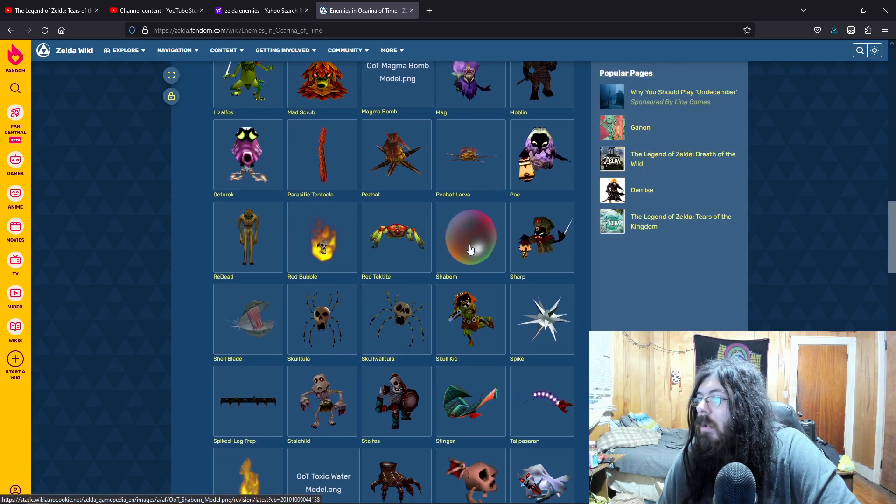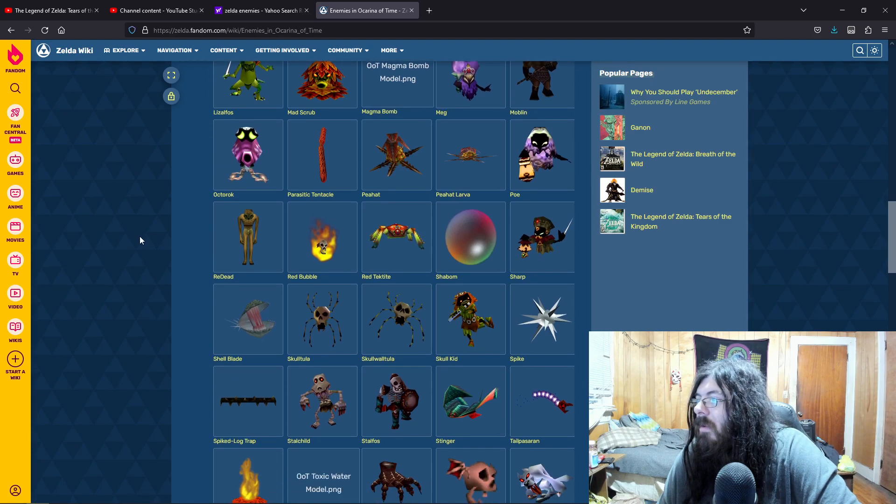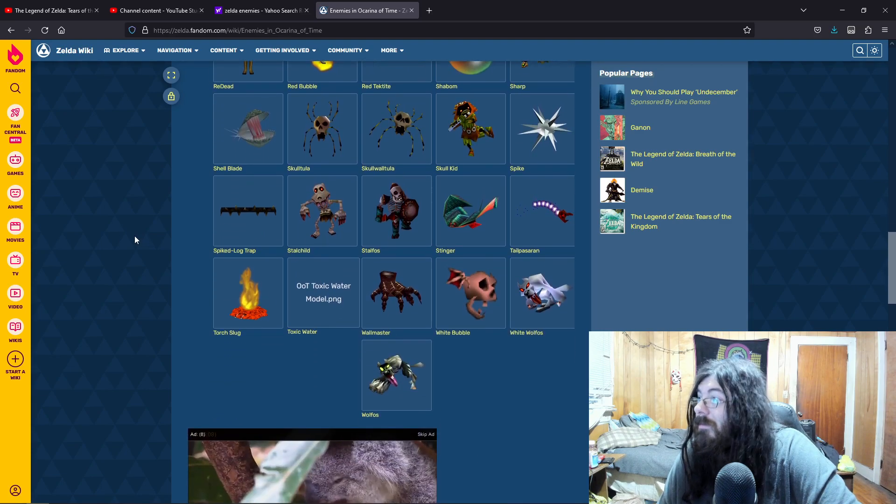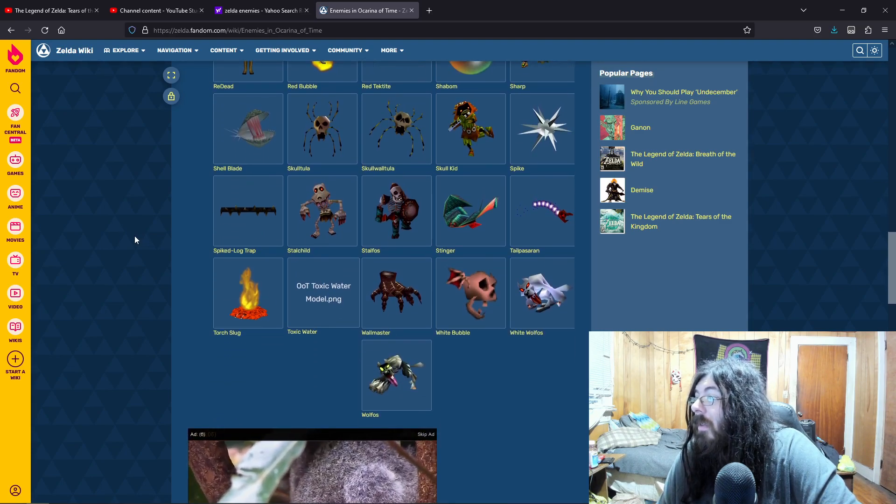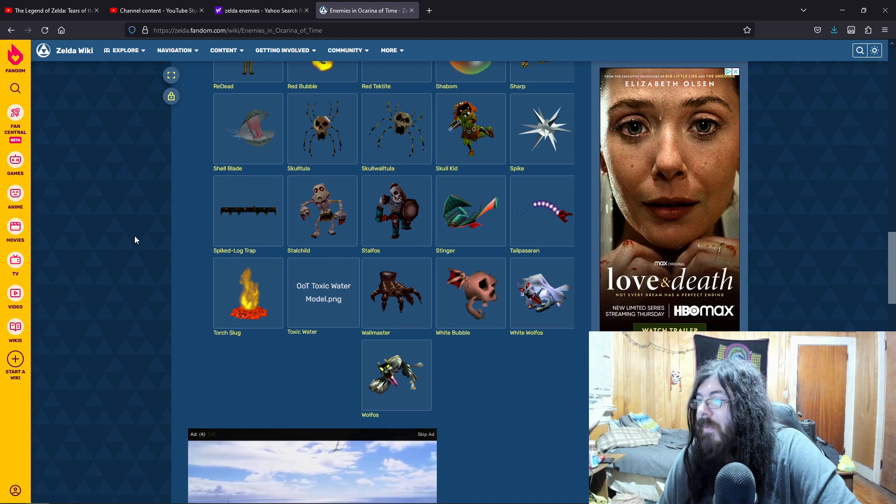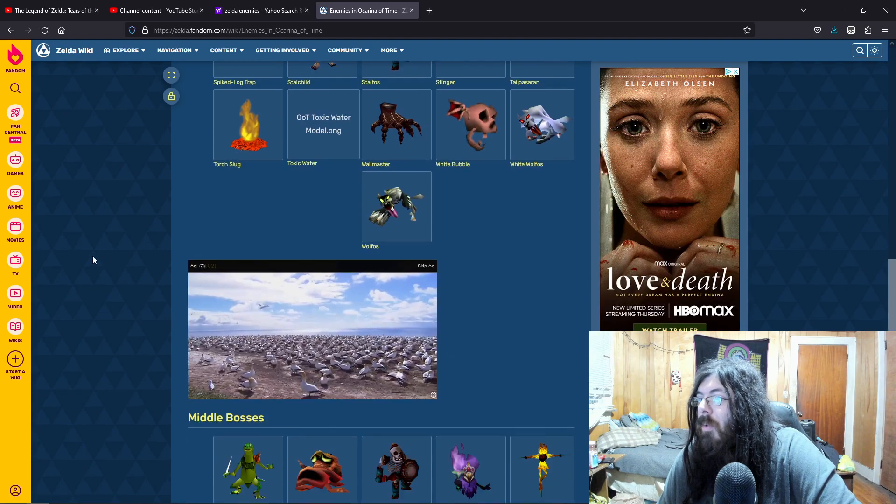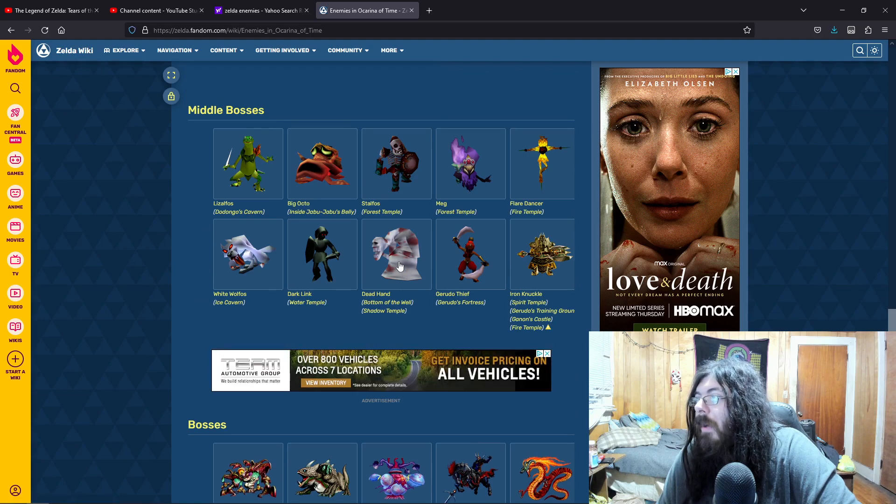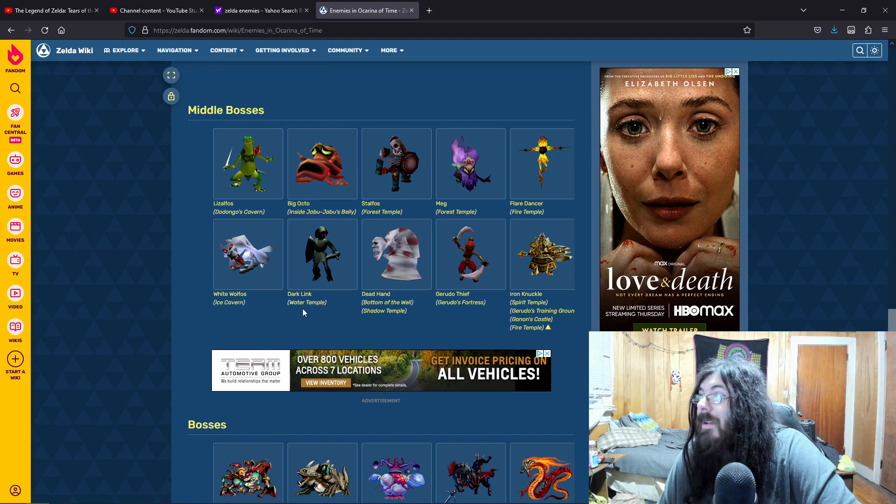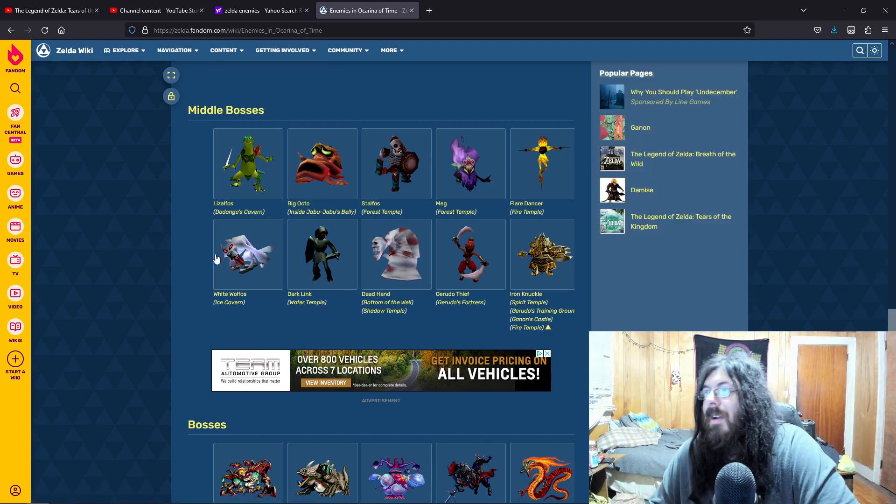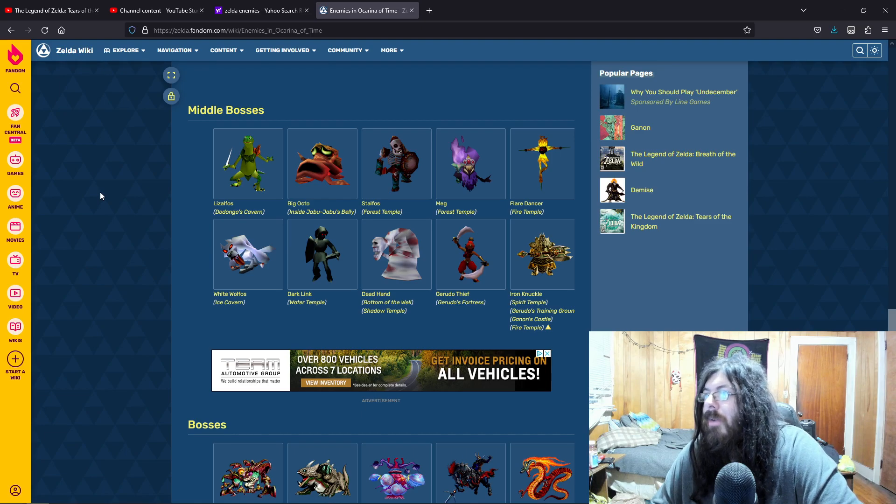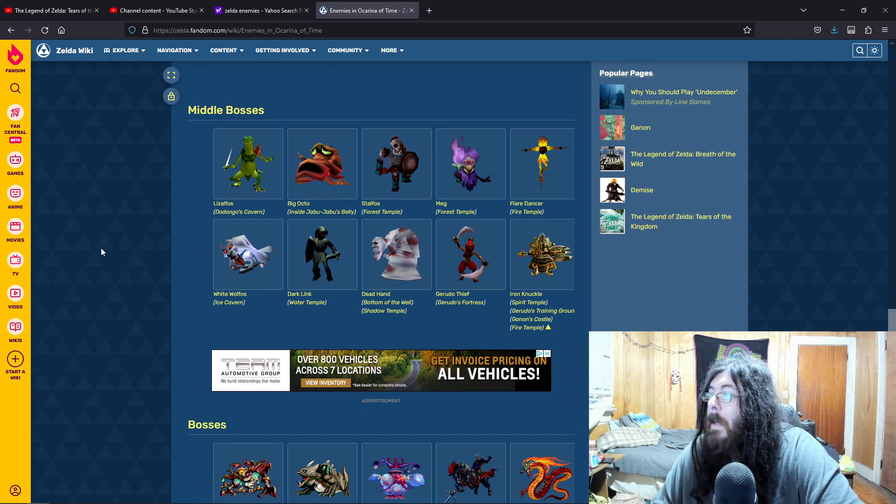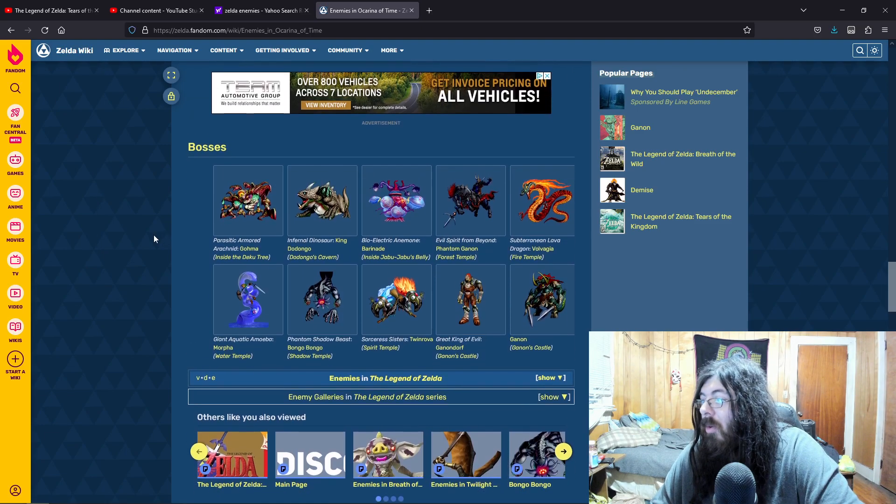Oh, God. The horrifying Skull Children. White Wolfos. Yeah, Wolfos would be cool. Torch slugs. Oh, my God. Imagine the Dead Hand. Imagine how amazing. Dark Link. I think Dark Link could very well make an appearance. Iron Knuckle.